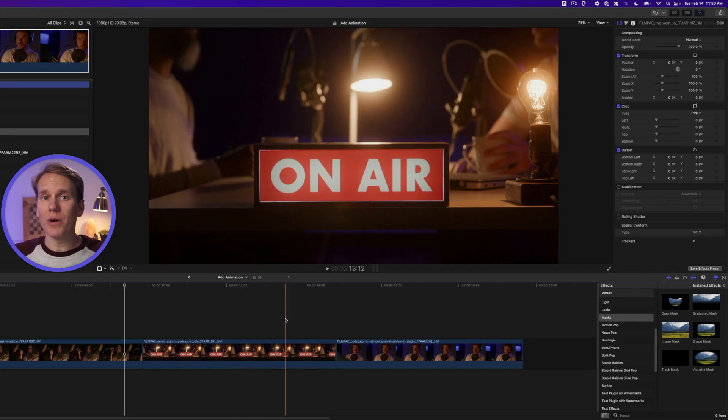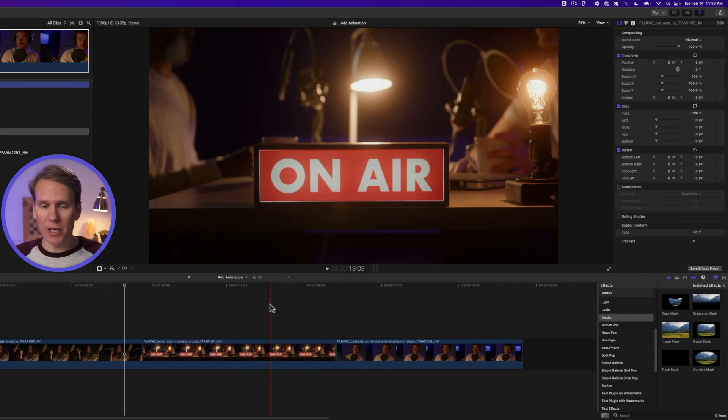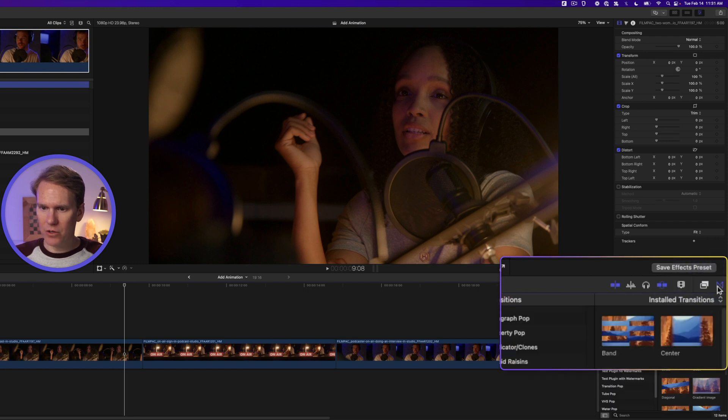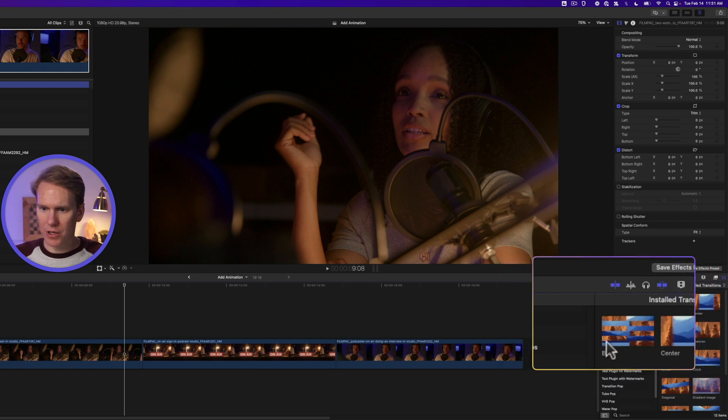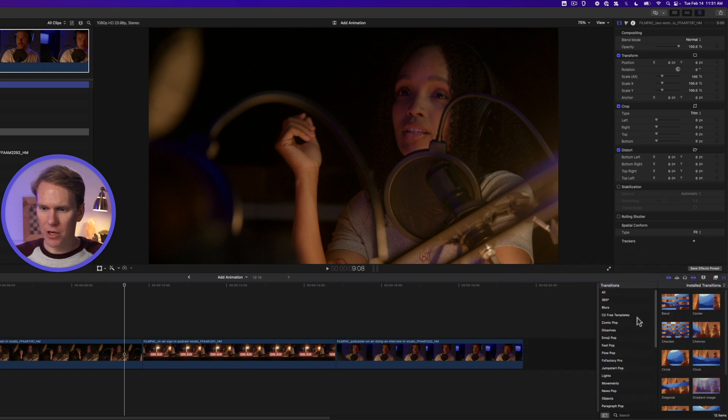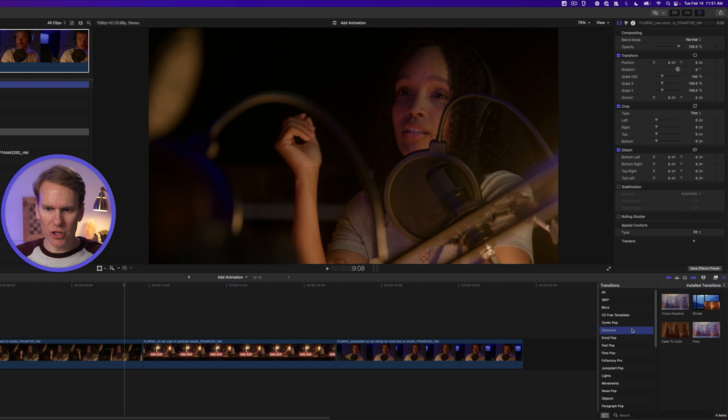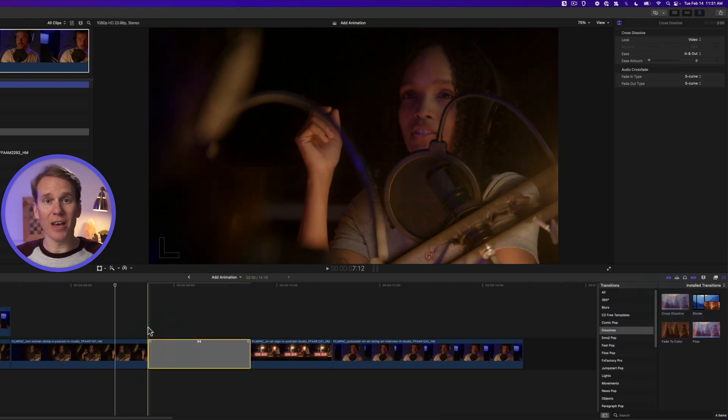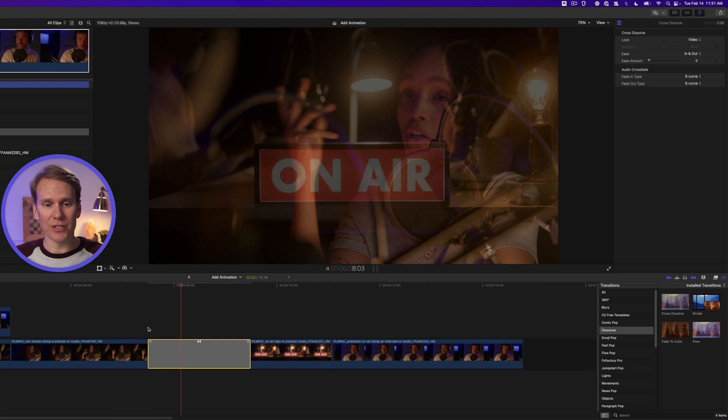Okay another way to add animation is to use transitions. Open the transition browser by clicking this button and go to the dissolve section. Drag and drop cross dissolve in between your clips and just like that we have an animated transition.